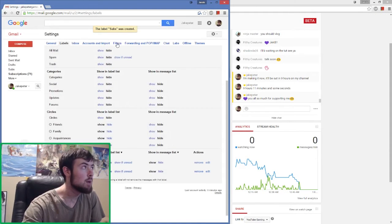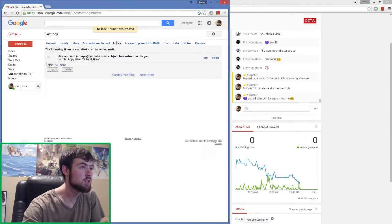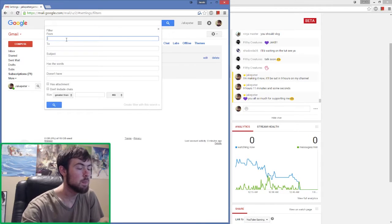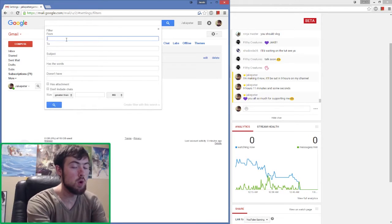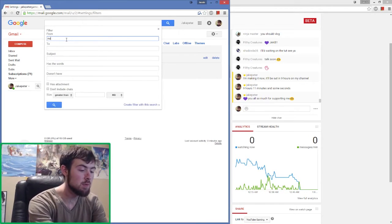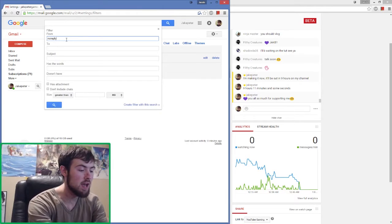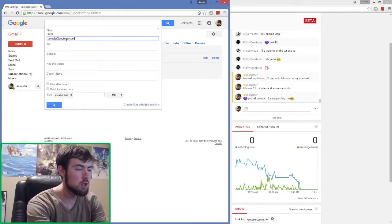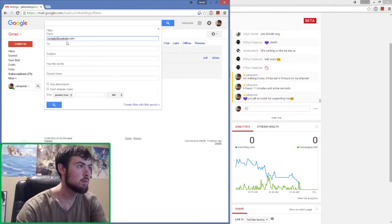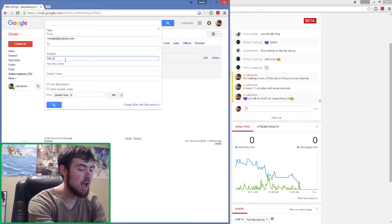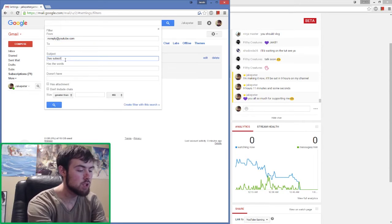You're then going to want to come over here to filters and then create a new filter. We're going to want these emails to only be from noreply at youtube.com and we want the subject to say has subscribed to you.